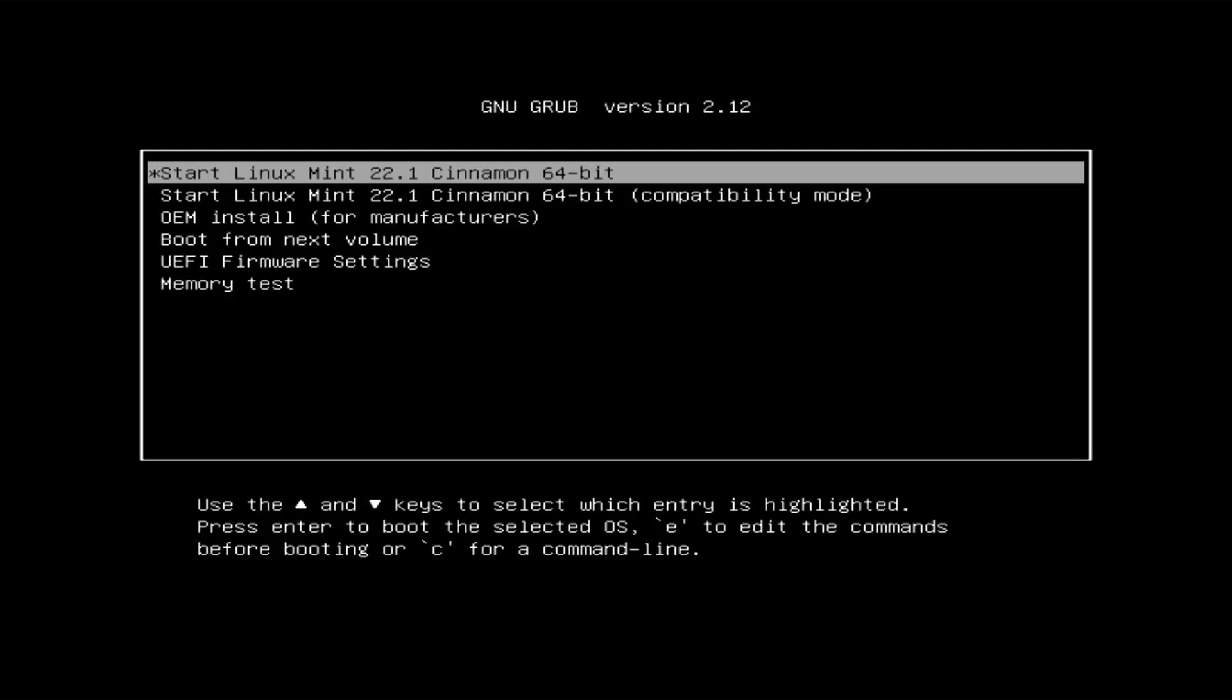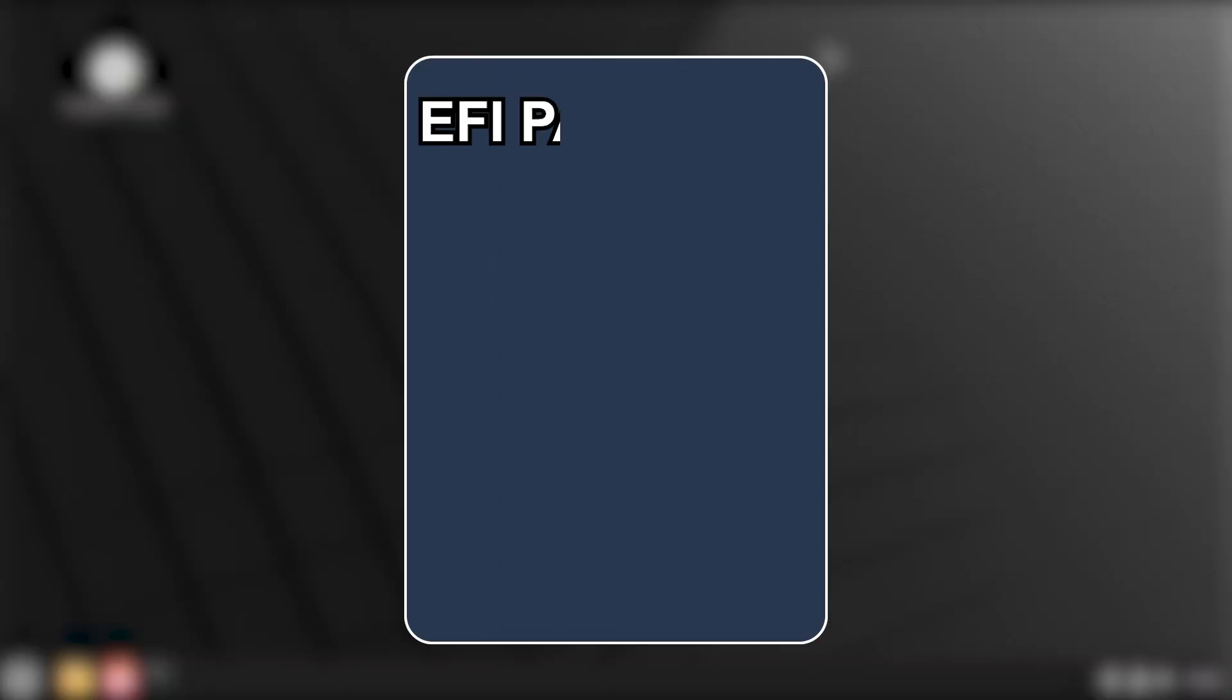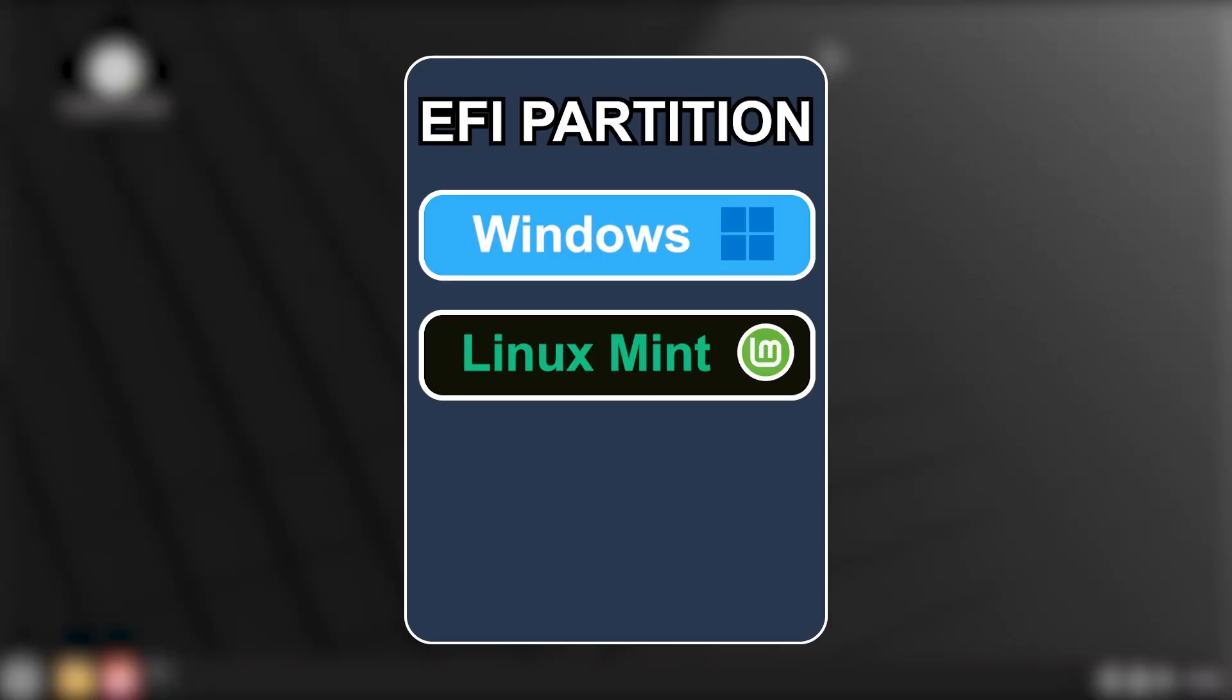So I'm going to start Linux Mint. Alright, it's booted into the live environment. When installing Linux Mint by default, it will use the same EFI partition alongside Windows.